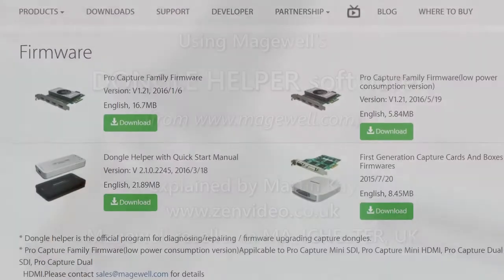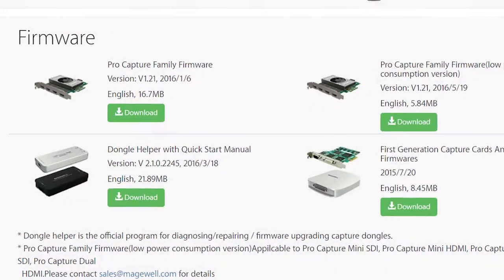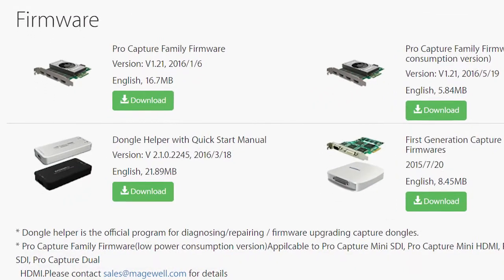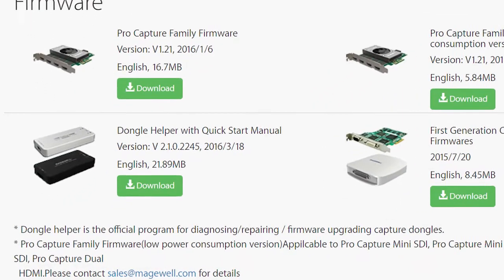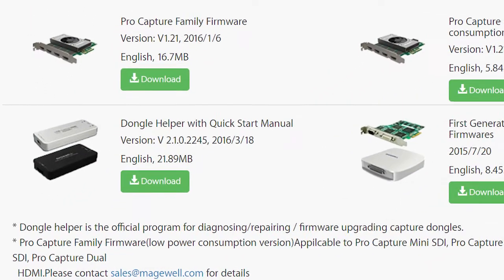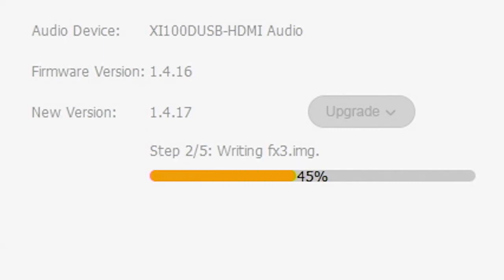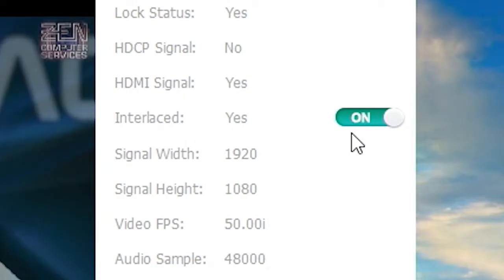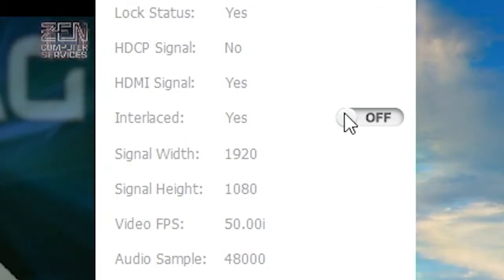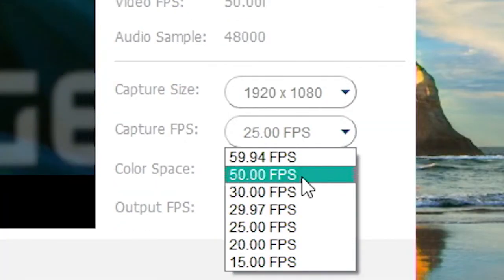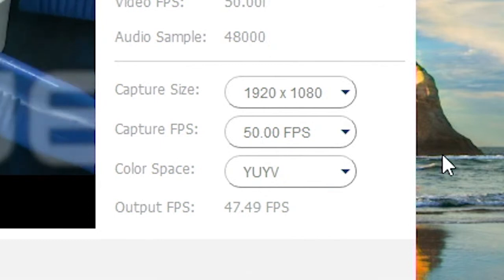Dongle Helper is a support application for the Magewell USB 3 Capture dongles. It can be used to upgrade and repair the firmware, change the settings and verify the operation of the unit.